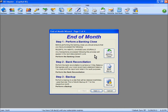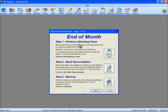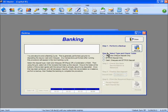Step one is to perform a banking close. Before you perform this step you should have processed all your receipts, payments, charges and journals — all those things you should have completed leading up to the end of month steps. Any transactions processed following this step will appear in the next disbursement cycle. So we'll click into the banking close here.